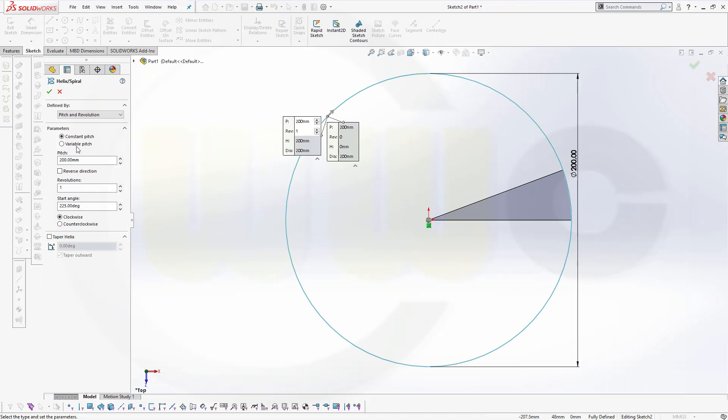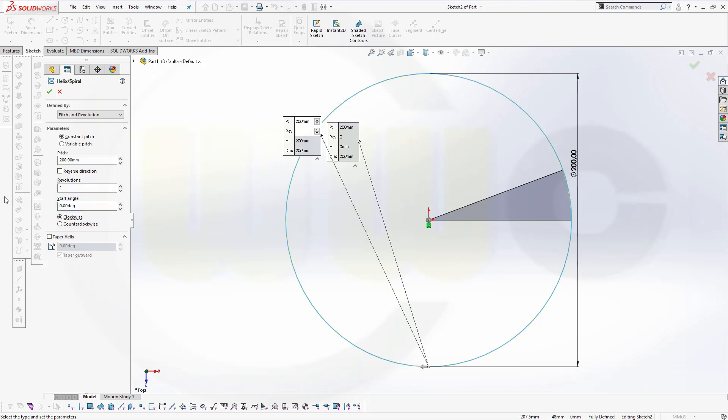Okay, I want to go for a constant pitch, yes. Let's go for 200, revolutions 1, yes. And start should be at 0 degree. And maybe counterclockwise. Let's confirm.